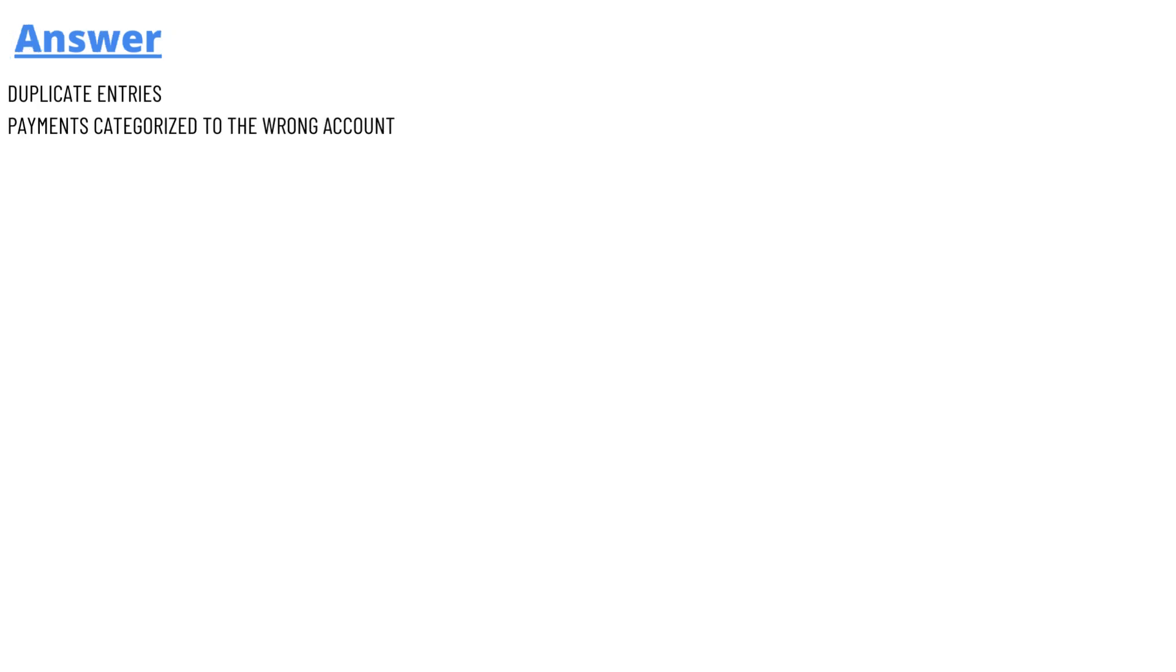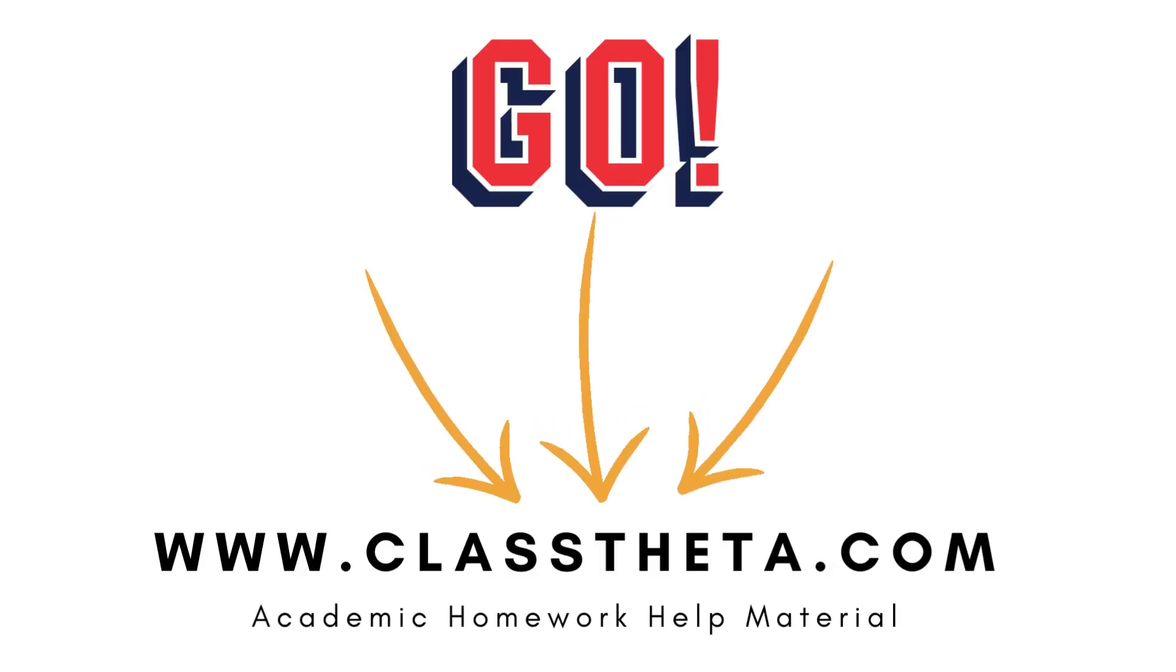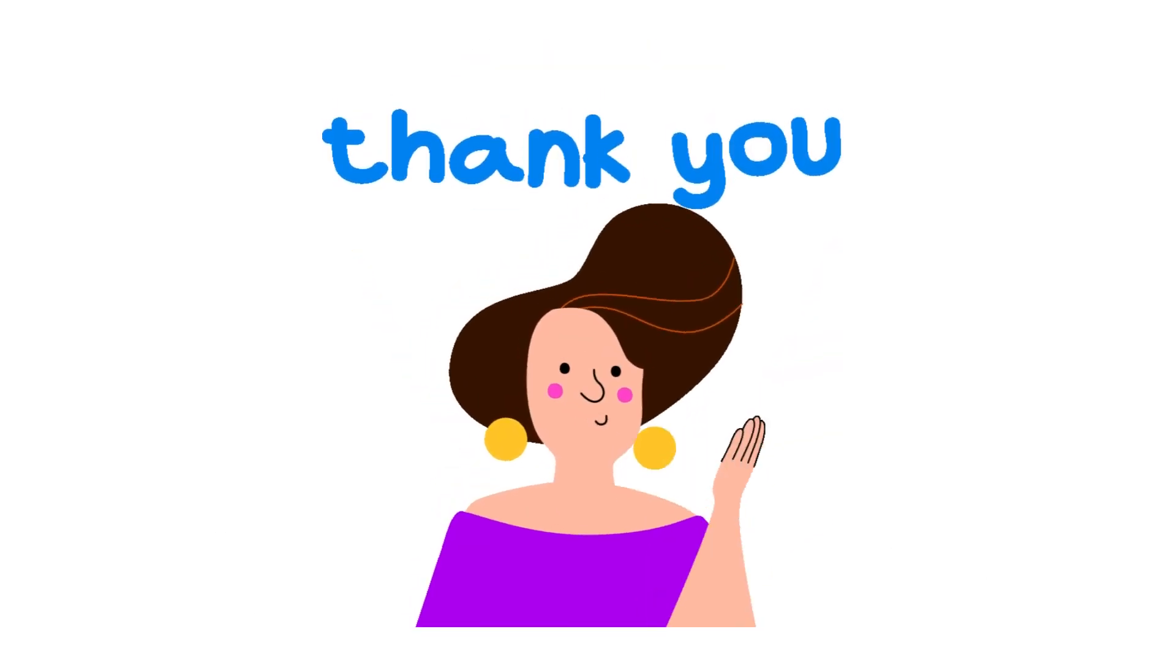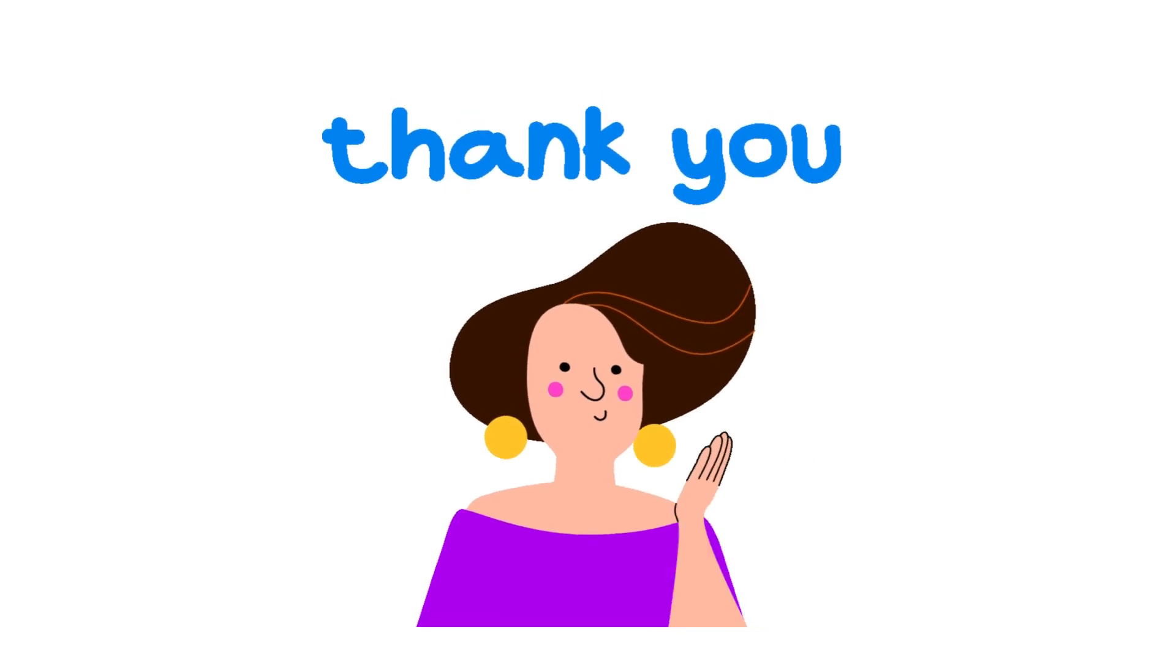And this is the answer. If you still have any other questions, just leave a comment and I will get back to you as soon as I can. Thank you very much for watching the video. Until next question, bye bye.